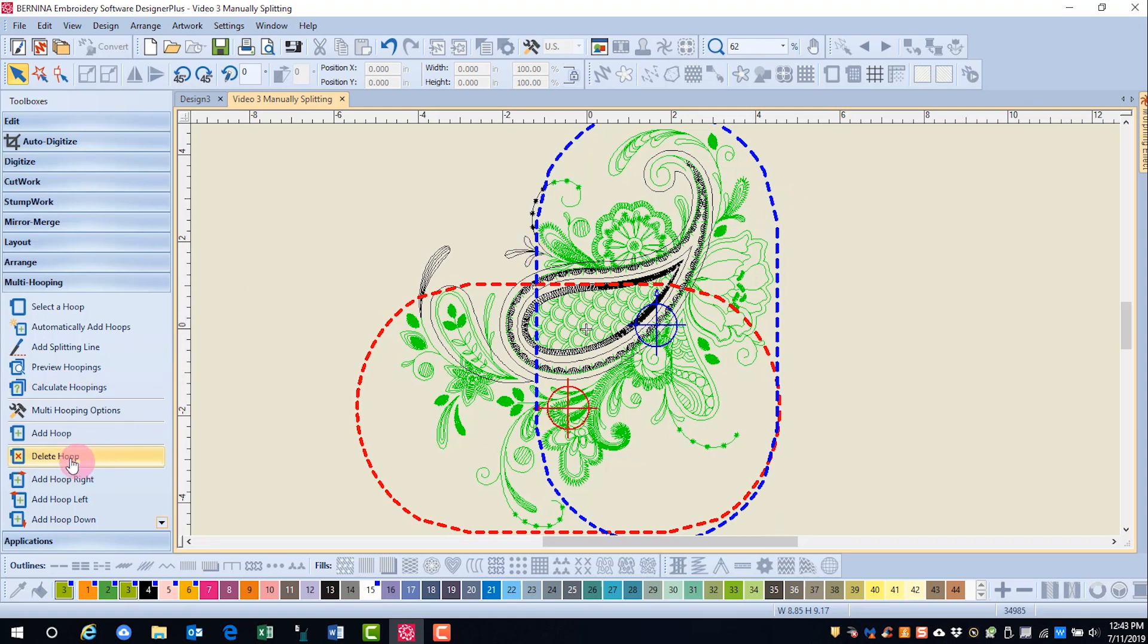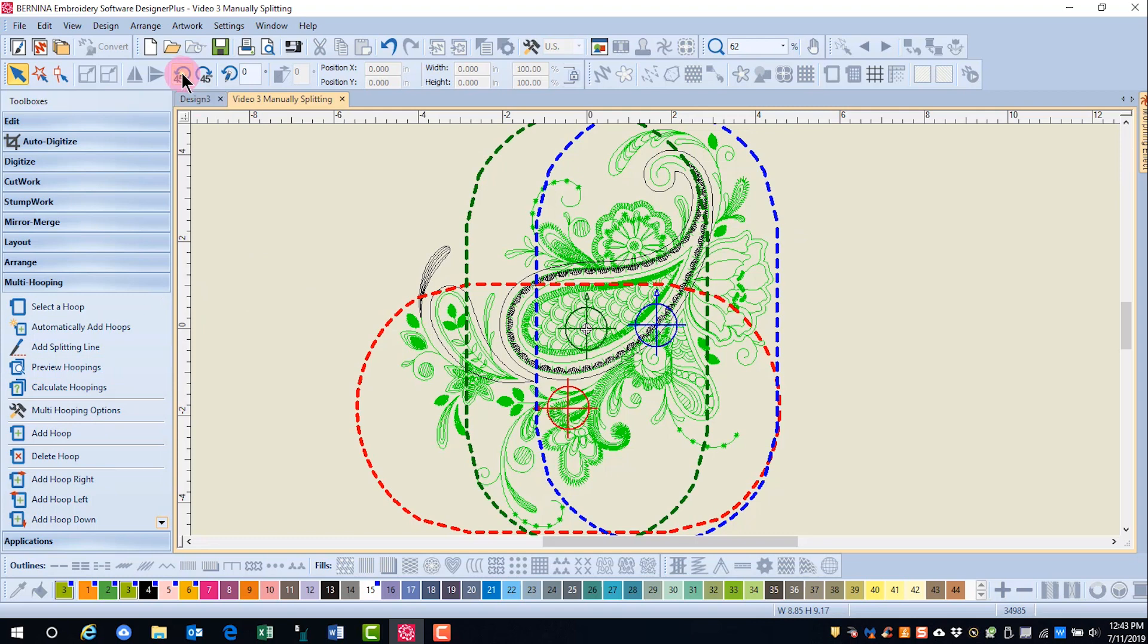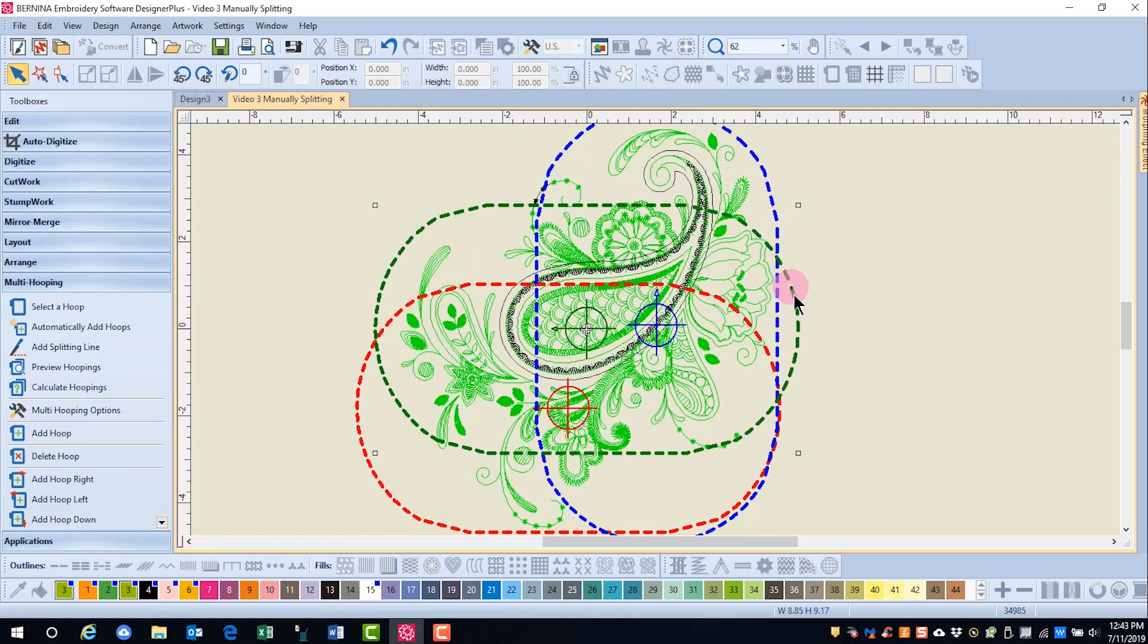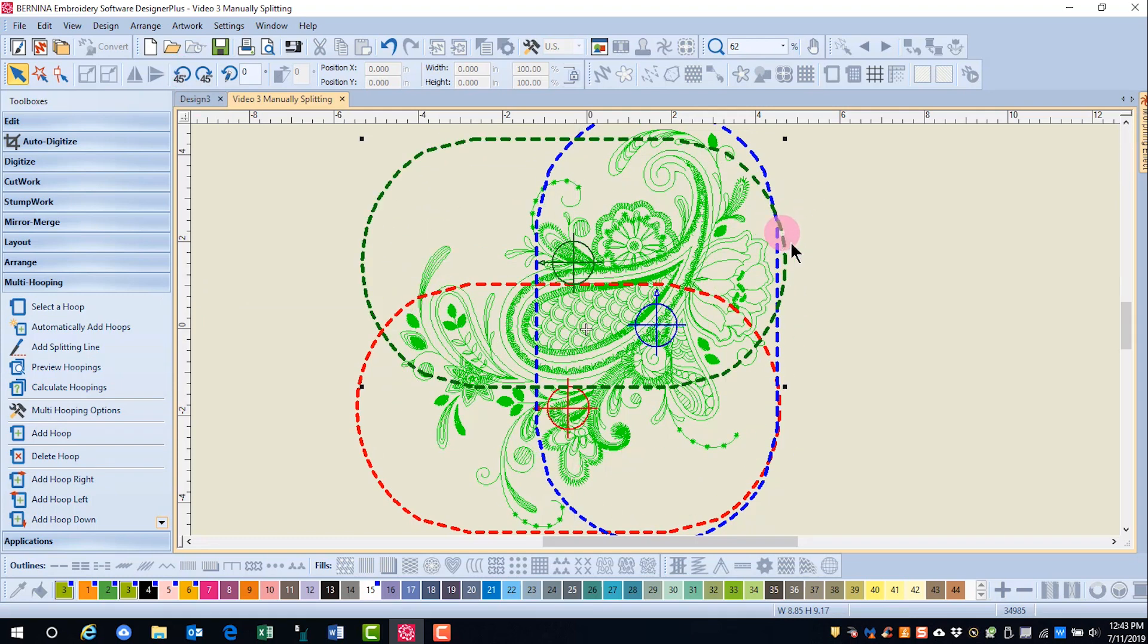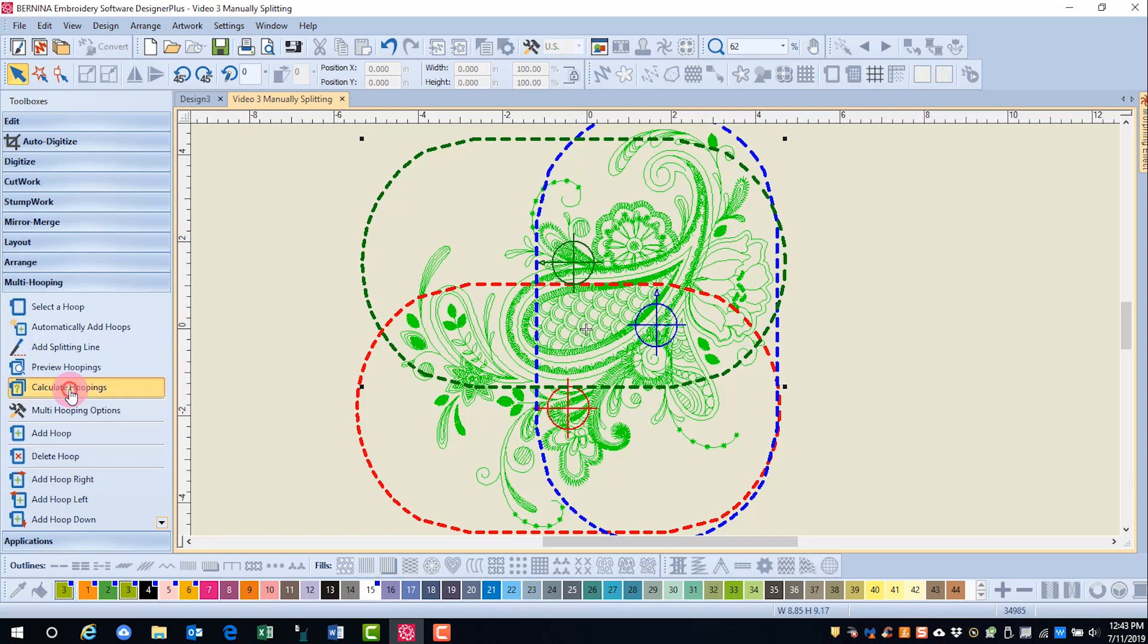Then let's add another hoop, and let's rotate that hoop. And we'll move this until all areas are green. Now let's click on calculate hoopings.